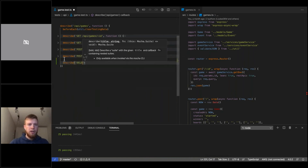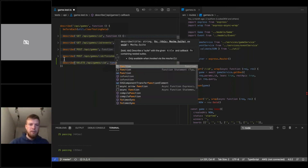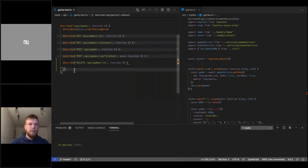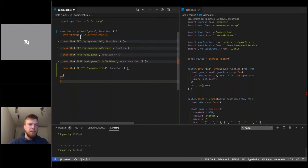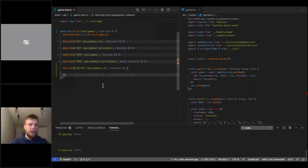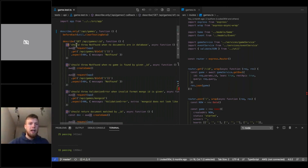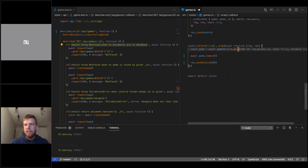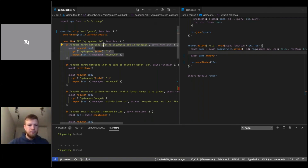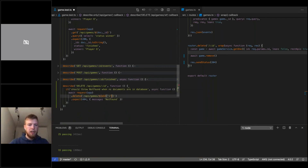Adding a describe block for 'DELETE /api/games/:id'. Let me show a nice Mocha feature — the 'only' block. We have 25 tests passing normally, but when I add '.only' we get 15, meaning Mocha only runs that block. Opening some actual test cases, the first one for GET /api/games/:id says 'should throw not found when no document exists in database' — this is also valid for the delete endpoint, which first retrieves a document then removes it.